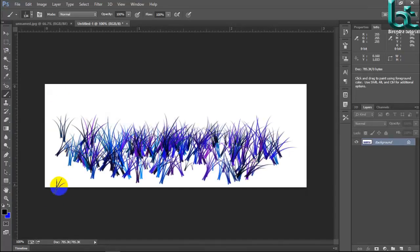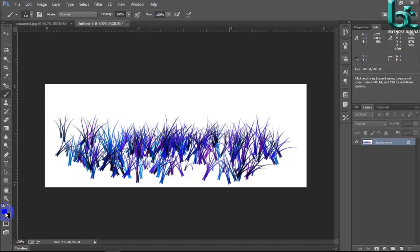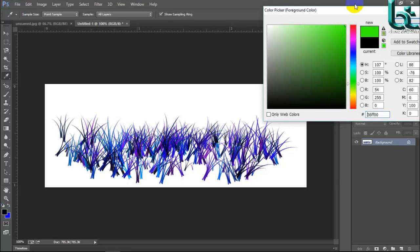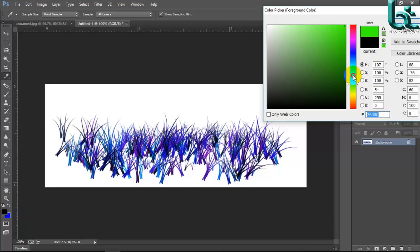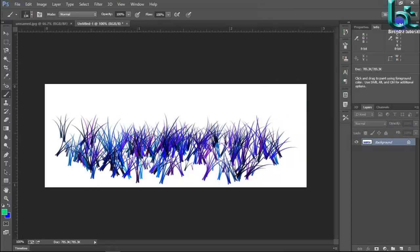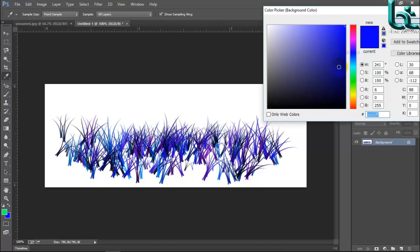Here is the color preset. You can change the color. Foreground color and background color. This is foreground color. Suppose I want to change the foreground color and background color.